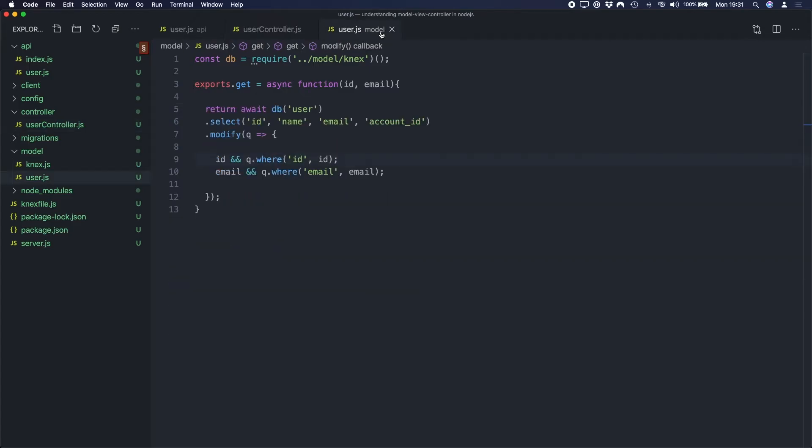So what I've done here is created a new file called user and I've added a method called get. And this basically just does the same as what we did there. So we select a bunch of columns and then I've got a conditional selection here. So we pass in the ID, I'm selecting based on the ID. We pass in the email address, selecting based on the email address. So we can get a user either by their ID or by their email address.